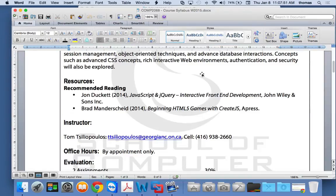When it comes to JavaScript, jQuery, and HTML5 games, within a year max I think you have to replace the book. The books I've recommended — John Duckett 2014 — it was printed in 2014 but it's out now in 2015 for JavaScript and jQuery. If you've never done JavaScript and jQuery, it's a really nice book.